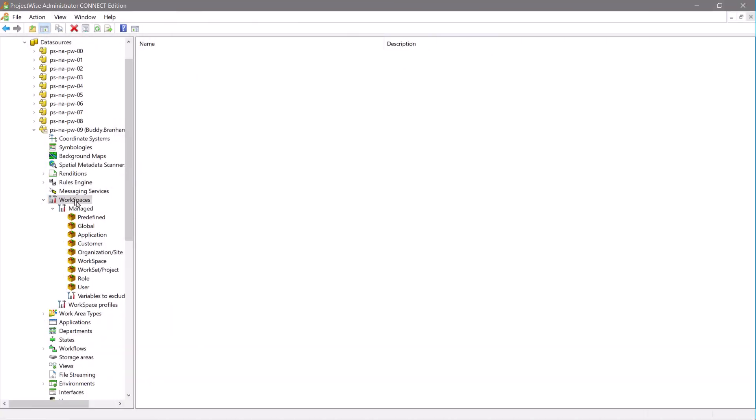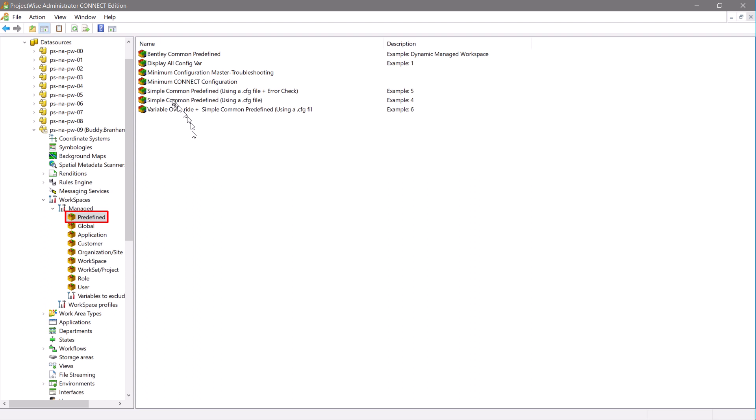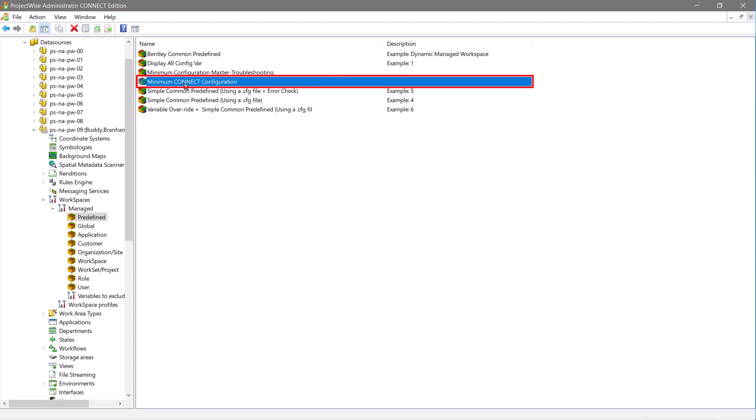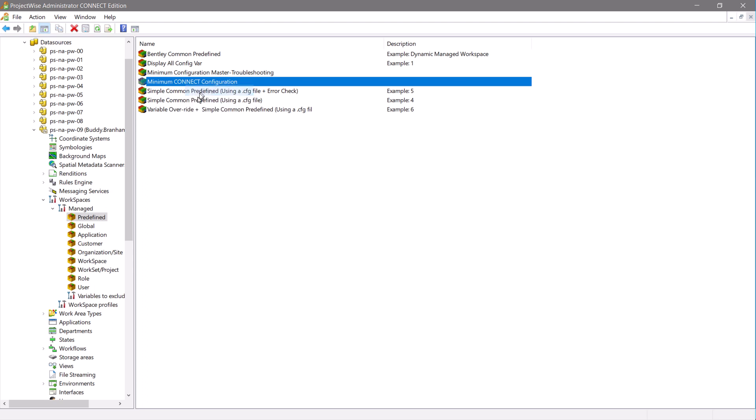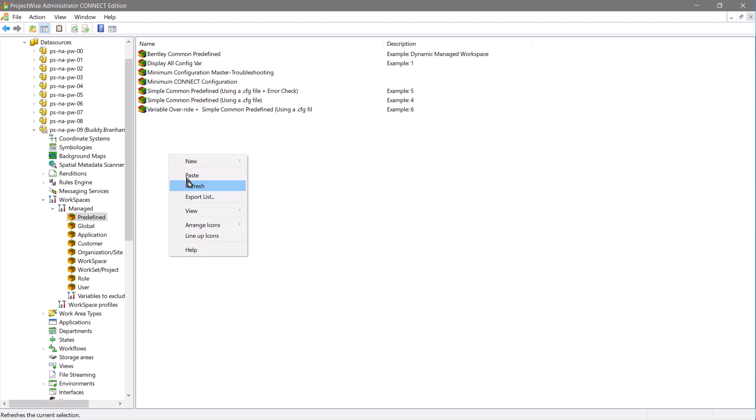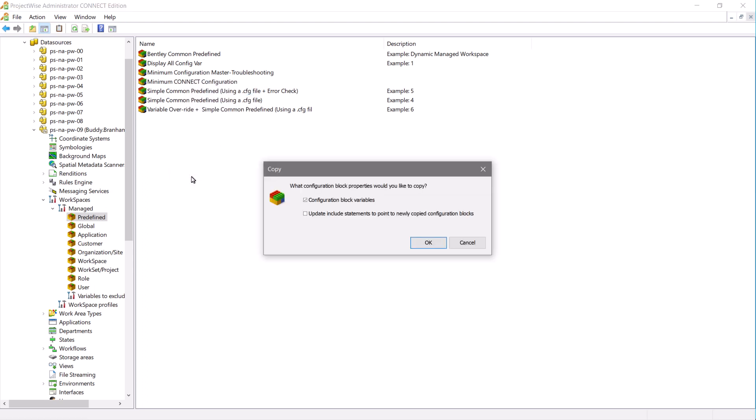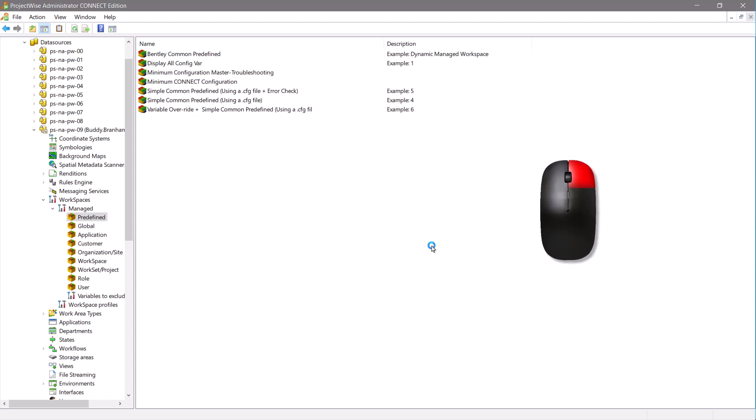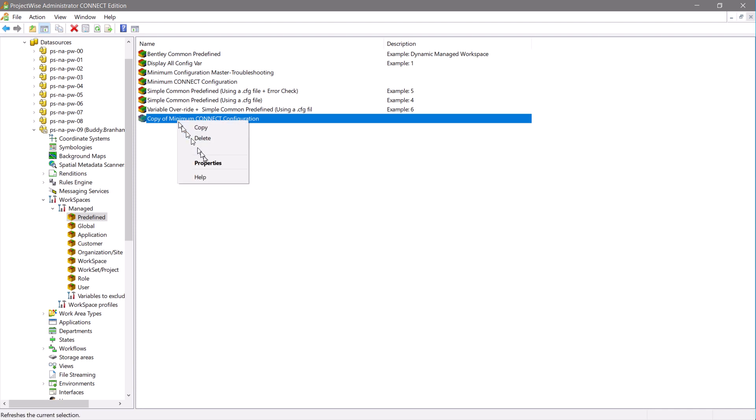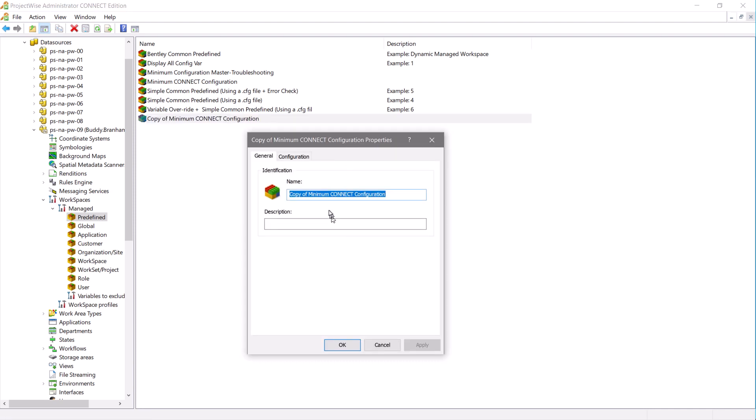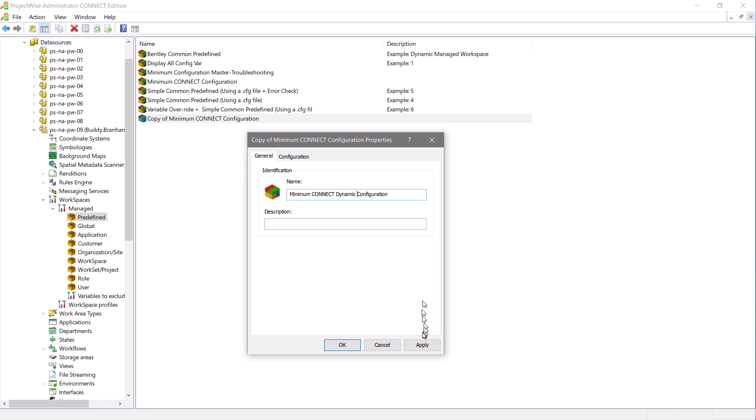Let's begin the demonstration by going to workspaces, managed, predefined, and selecting our previously created minimum connect configuration. We will copy that to begin the dynamic creation. Let's right click on that, select properties, and rename the csb to minimum connect dynamic configuration. Once we've done that, let's apply and click OK.